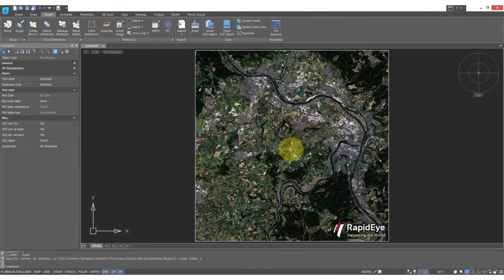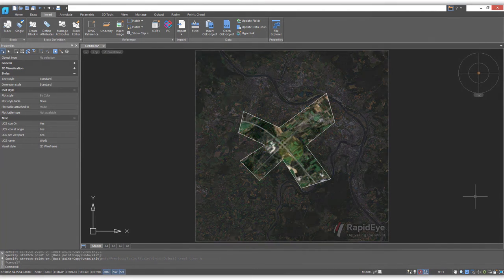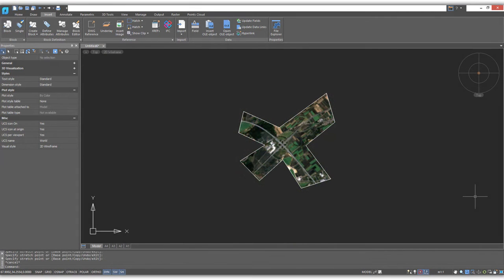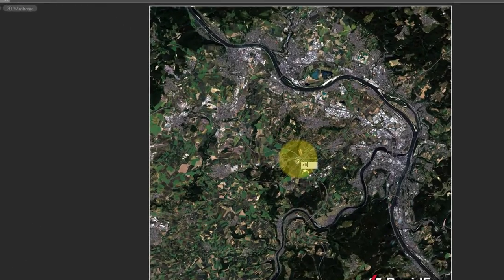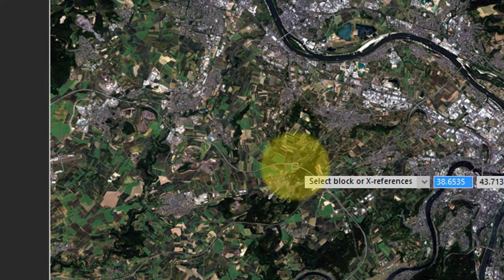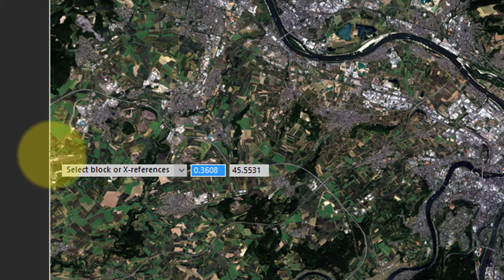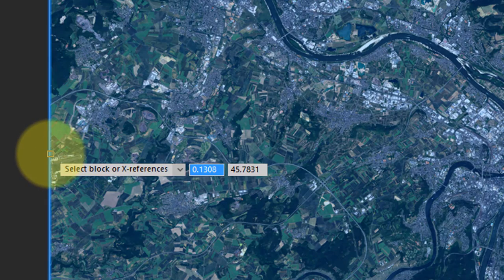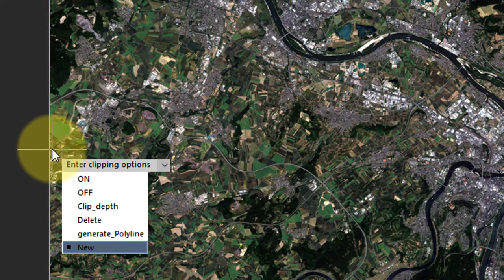Sometimes you don't want an entire image. You just want a small part of it, and so Nanocad can clip the image. This is just like cutting out a piece of paper. So I'm going to start the clip command, and it asks me to select it. Remember, I have to select it by the border.